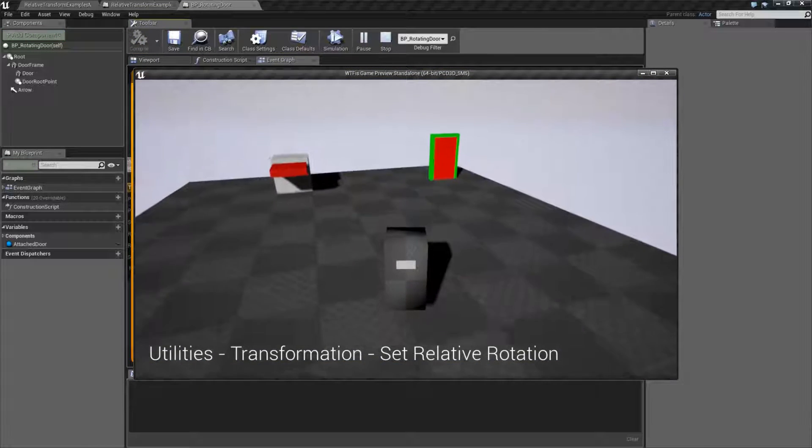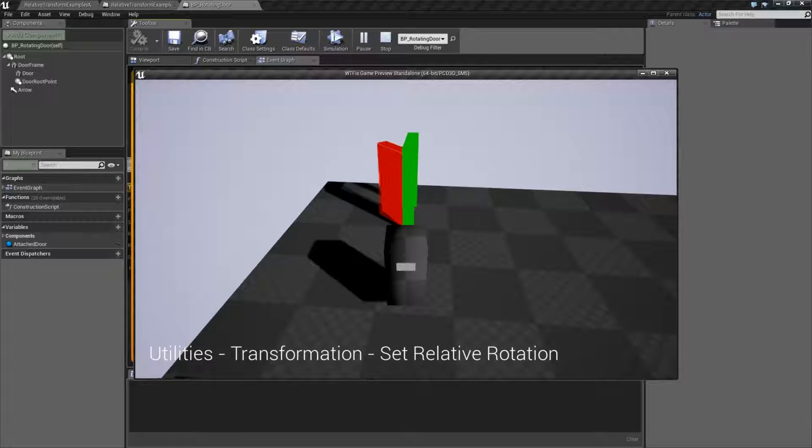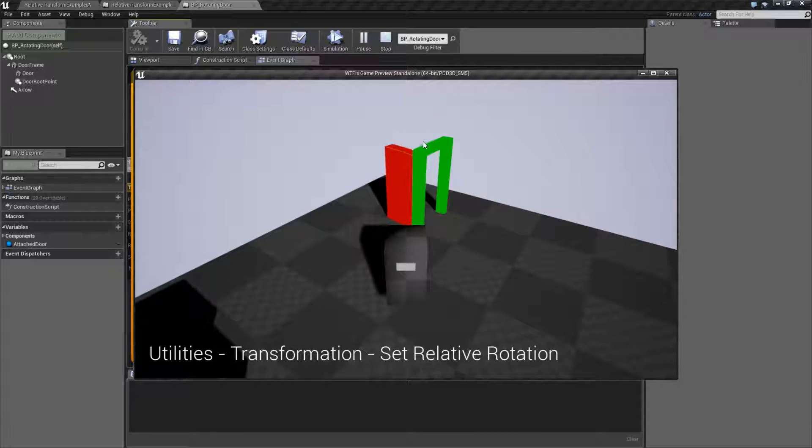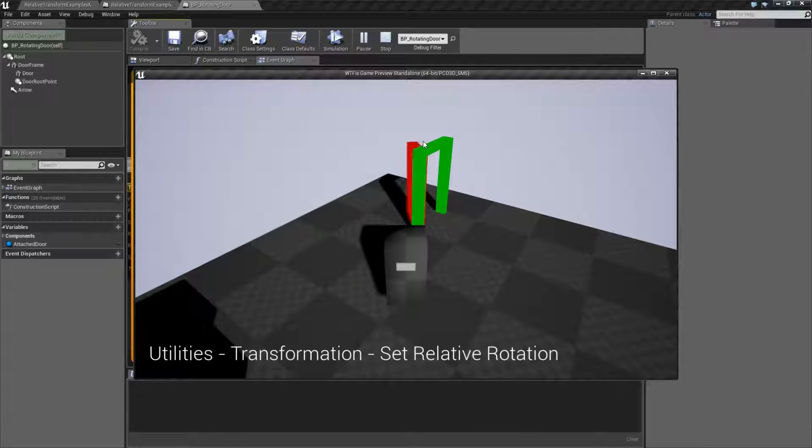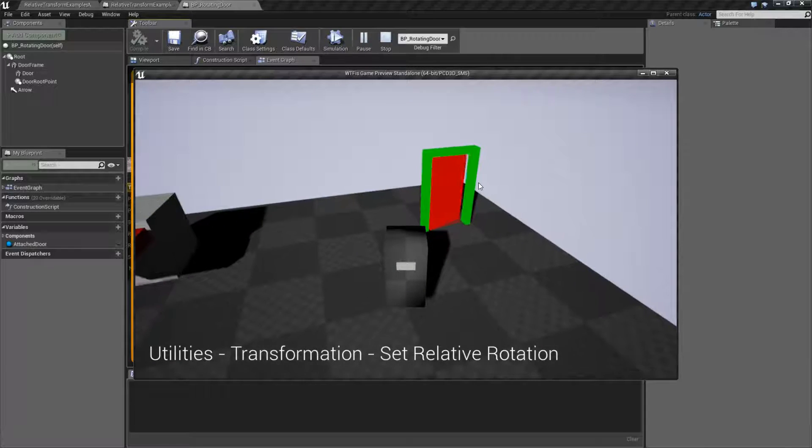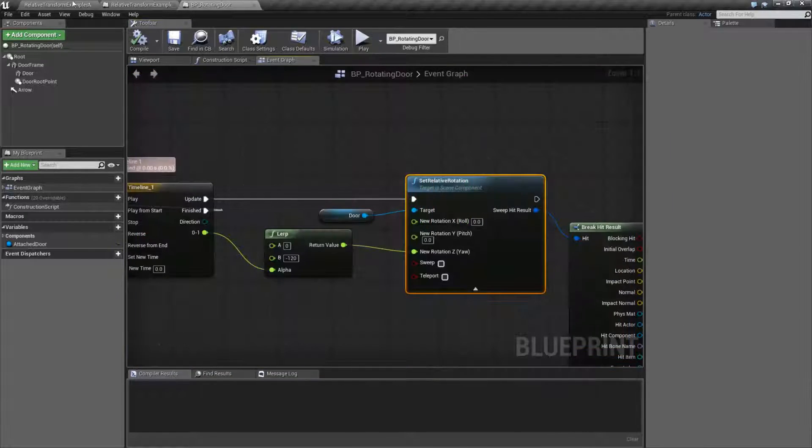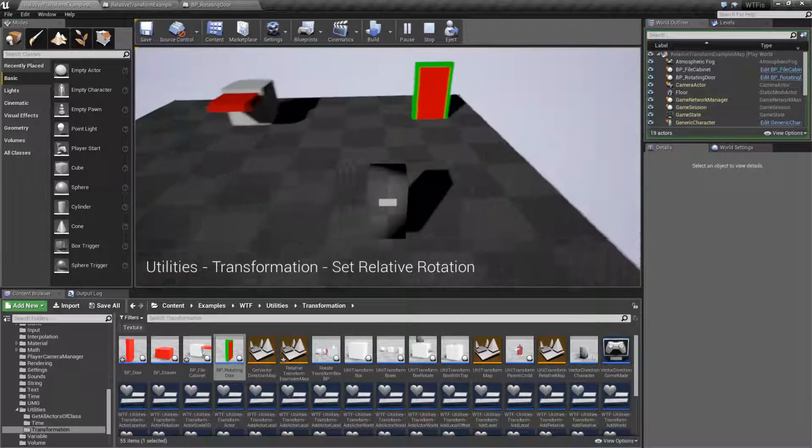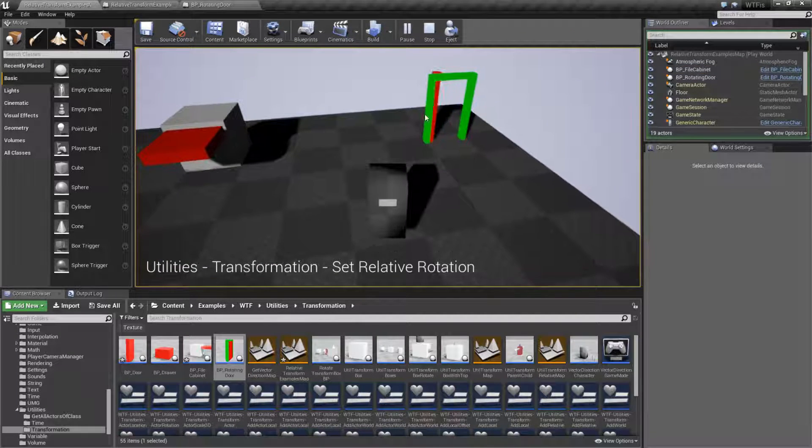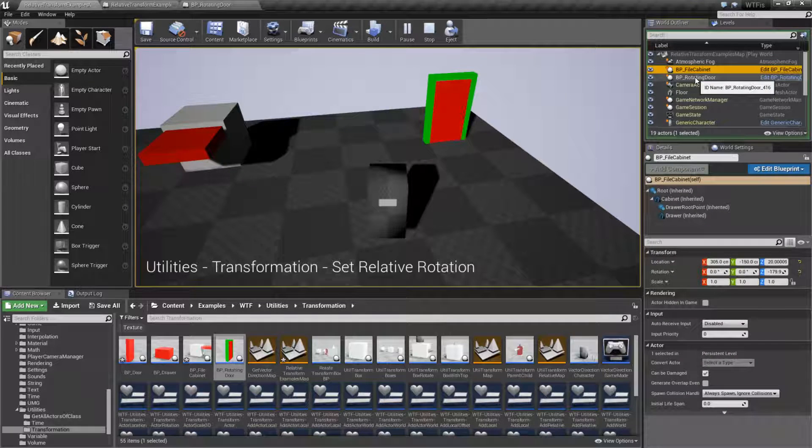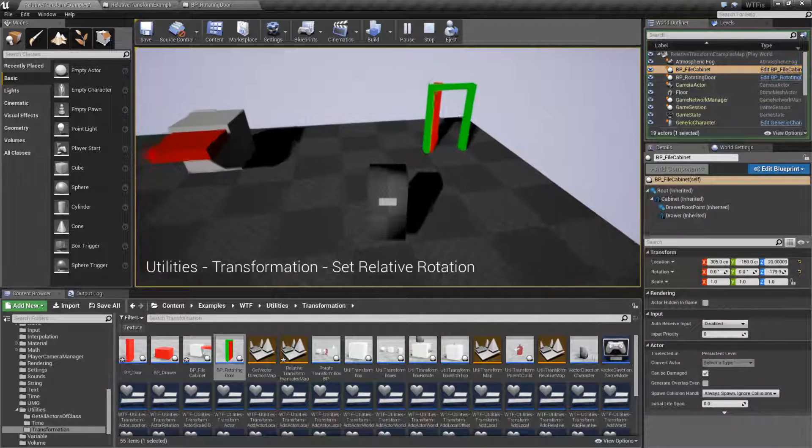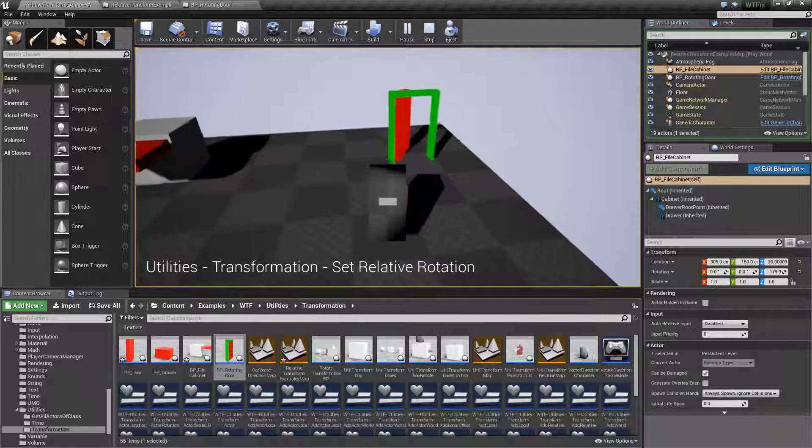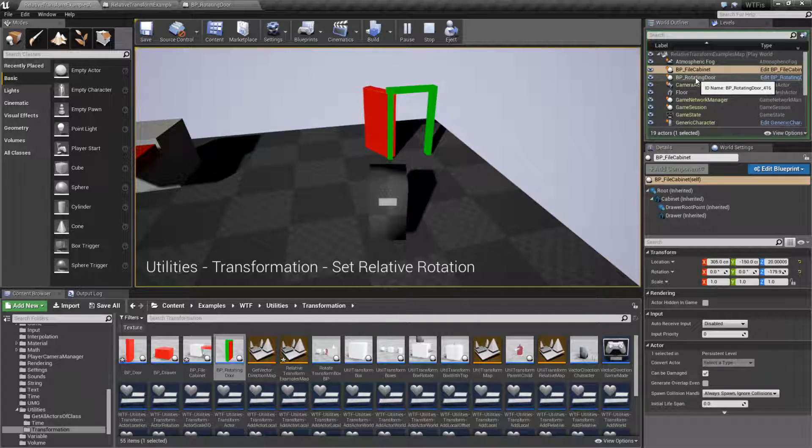If we run this, we will find our door opens and then closes and repeats because I have it set to a timeline and it's repeating back on itself. The nice thing about this is because it's relative, it doesn't care where the parent is or anything about the parent. It just knows it needs to rotate based on where it's at to the numbers we've told it.